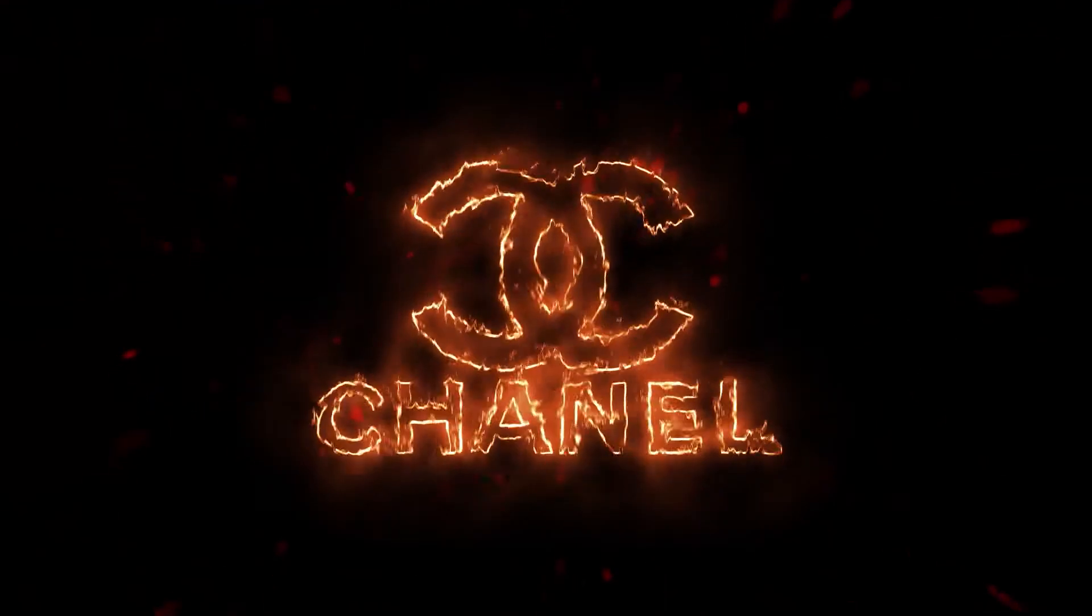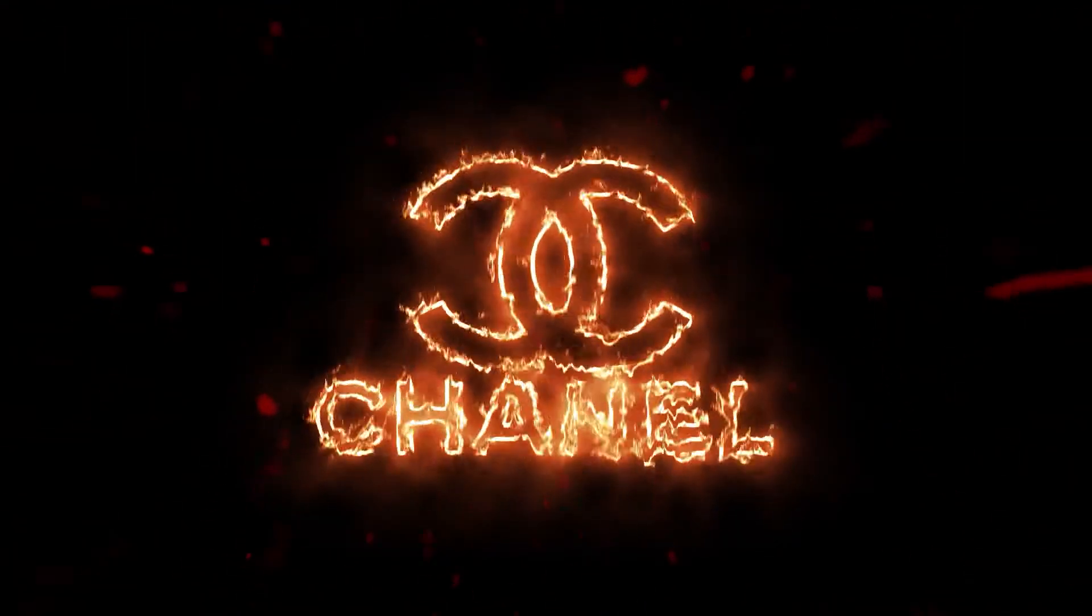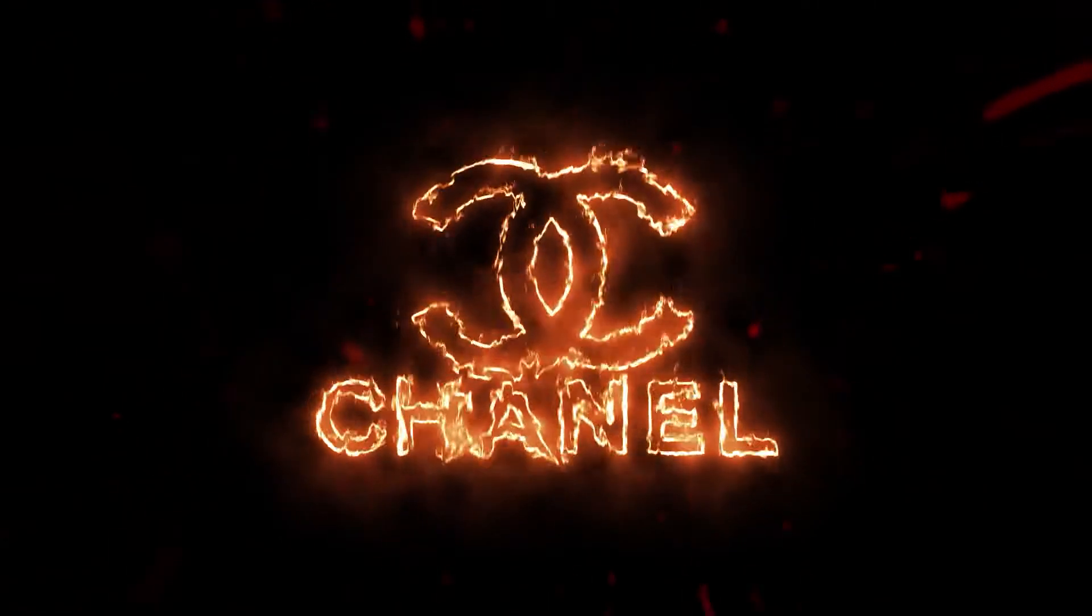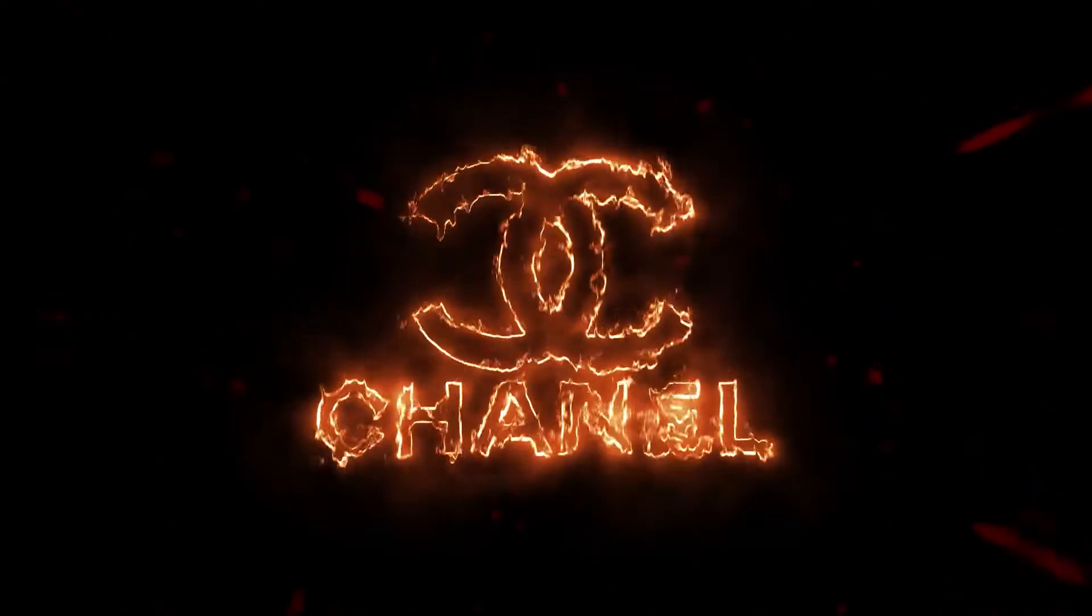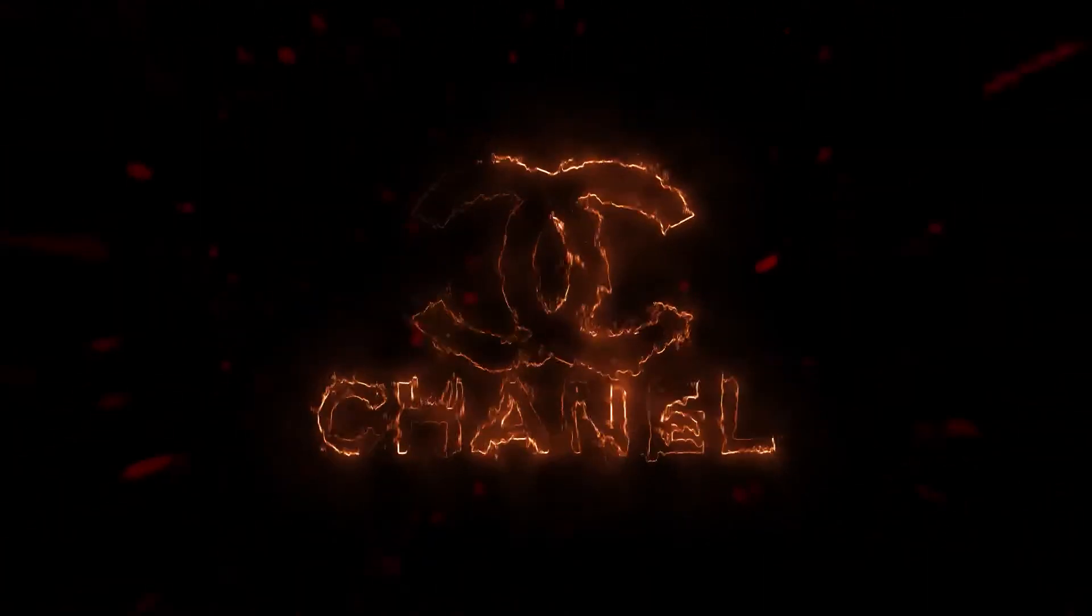In this video I show you how to create a fire logo animation inside of After Effects. If you are new to the channel, subscribe for more tutorials like this. Let's go!